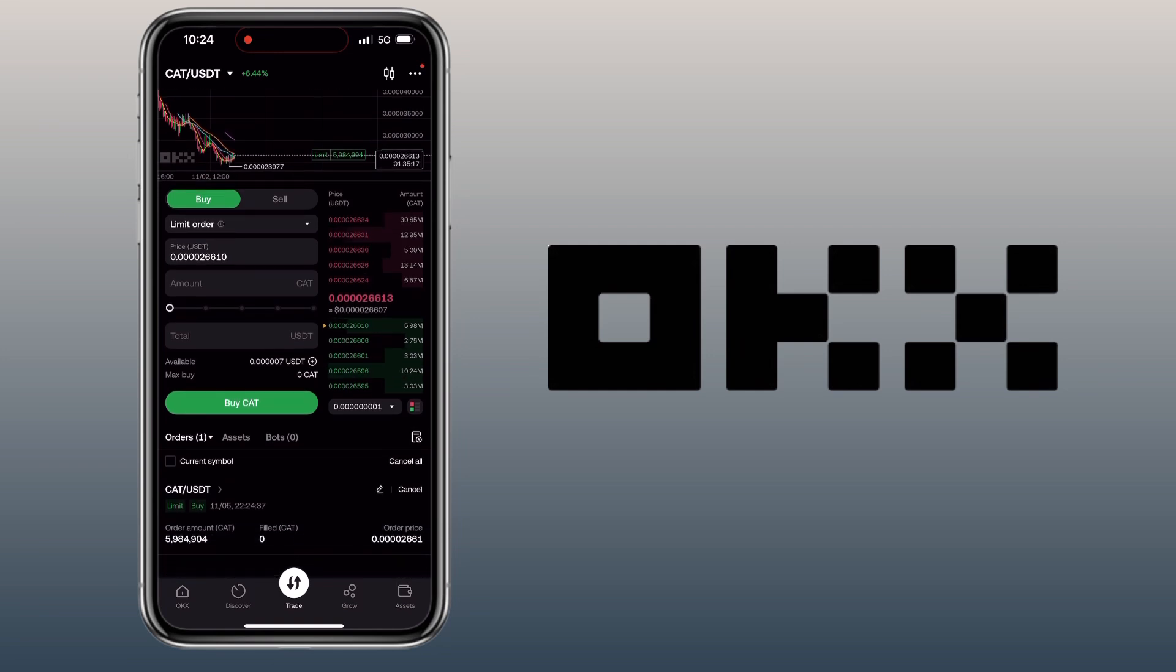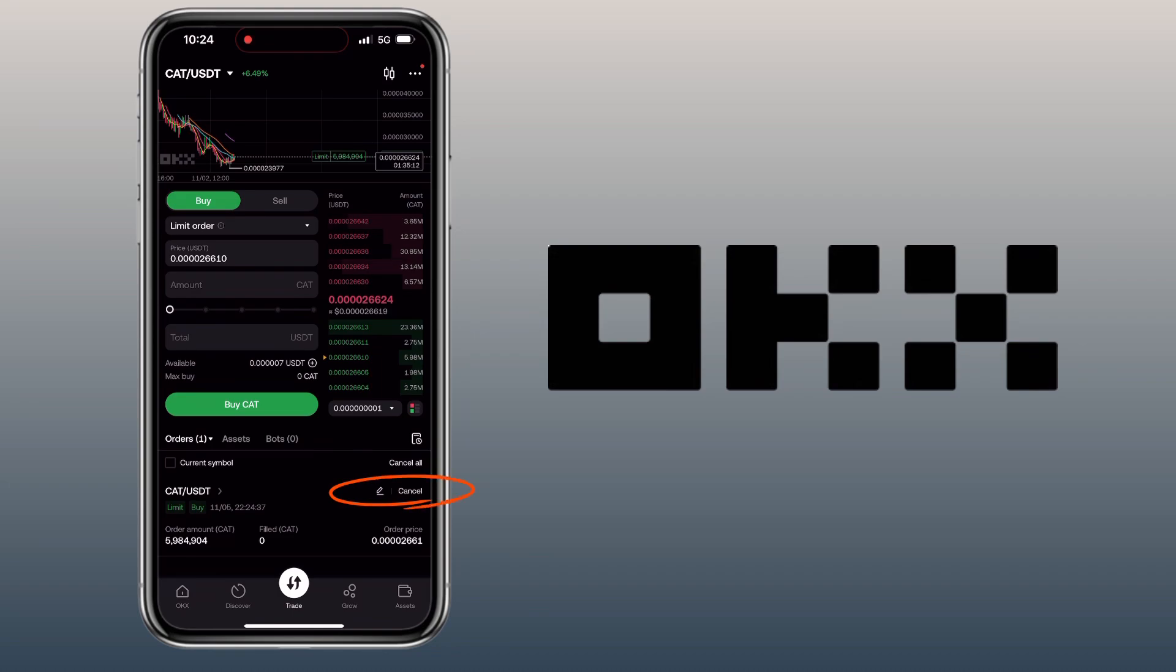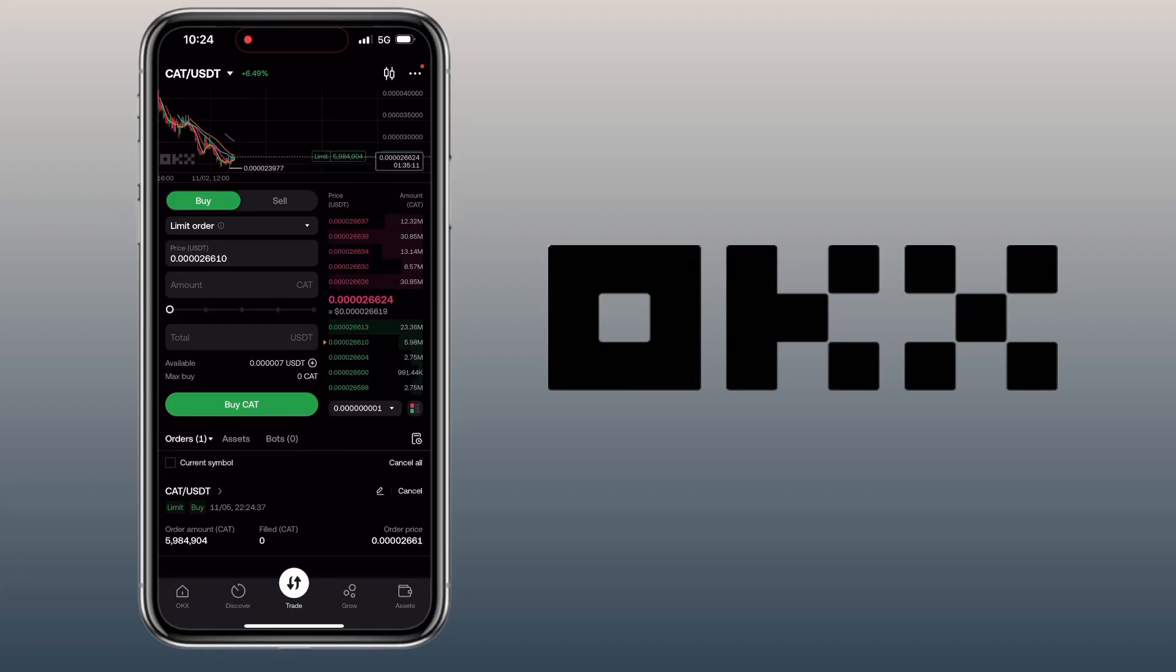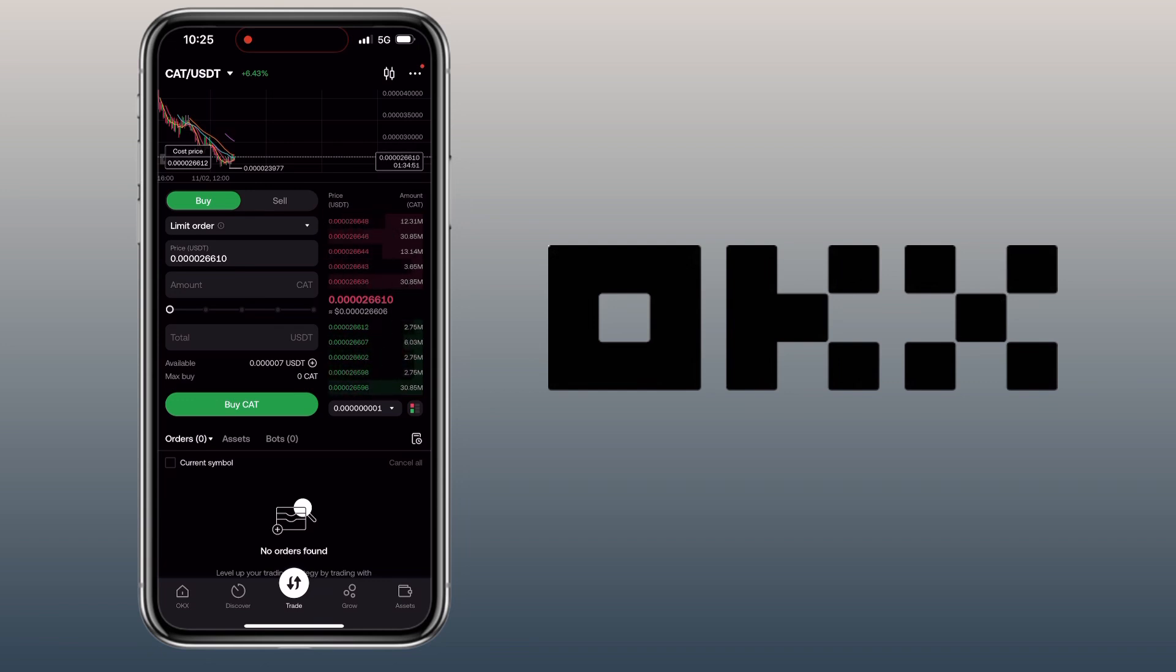Your open orders will be shown below. To cancel your order, you tap Cancel here. A few minutes later, my buy order has been filled. To see your order history, you tap this icon.